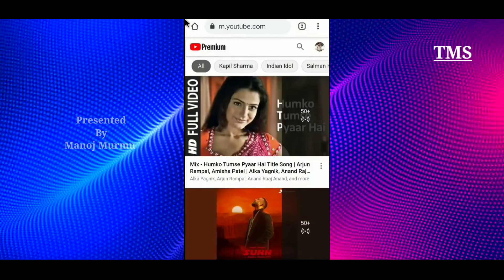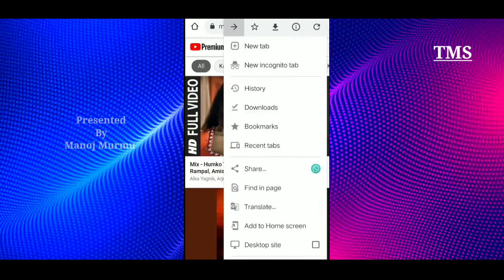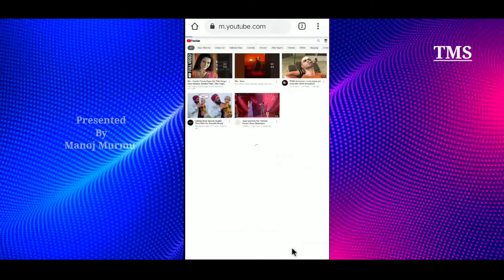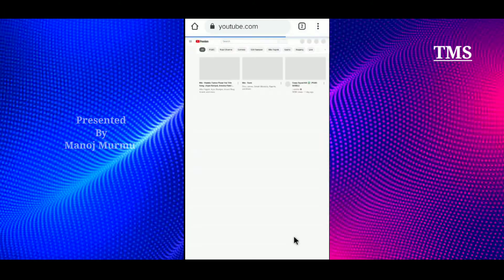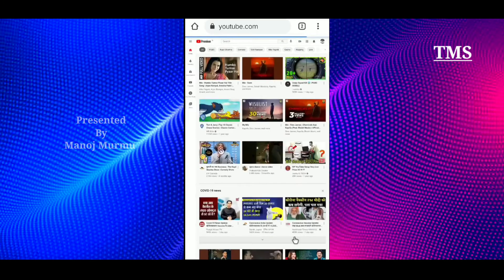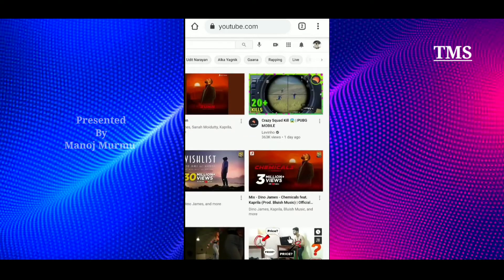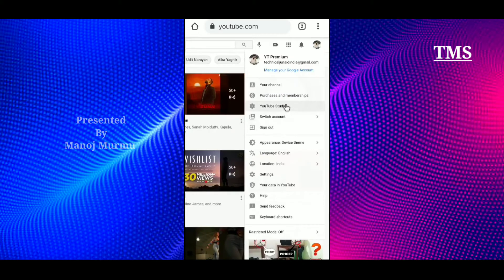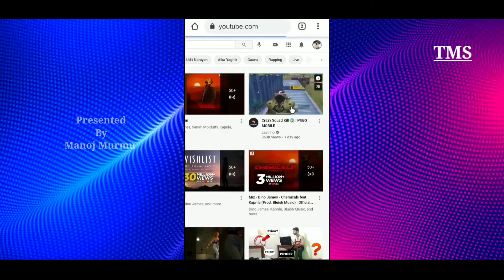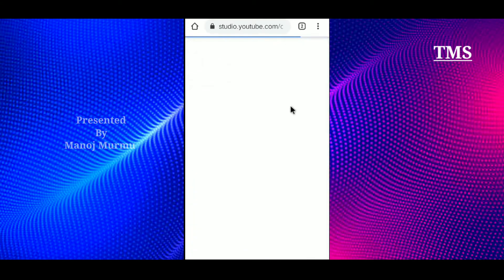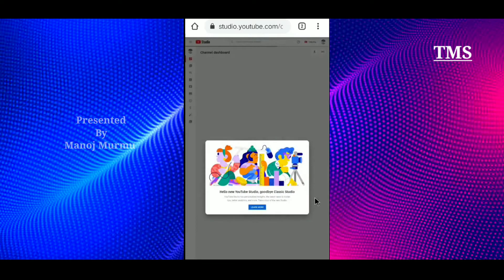Let's start now. This is youtube.com, version 3.0. This is the desktop side. This is the new PC interface. This is the logo. This is YouTube Studio — it is open.